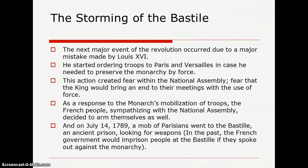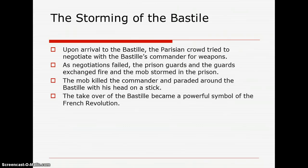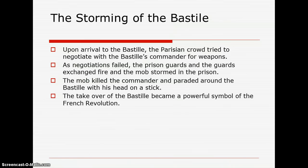In the past, the French government would imprison people at the Bastille if they spoke against the monarchy, but at the time there weren't many people inside. Upon arrival, the Parisians' crowd tried to negotiate with the Bastille's commander for weapons. As negotiations failed, the guards exchanged fire and the mob started storming the prison. The mob killed the commander and paraded around the Bastille with his head on a stick. We can see how violent the French Revolution was even from the beginning. The takeover of the Bastille became a powerful symbol of the revolution, because now the French monarch, the nobility, and the clergymen could see the power of the French people before their eyes.